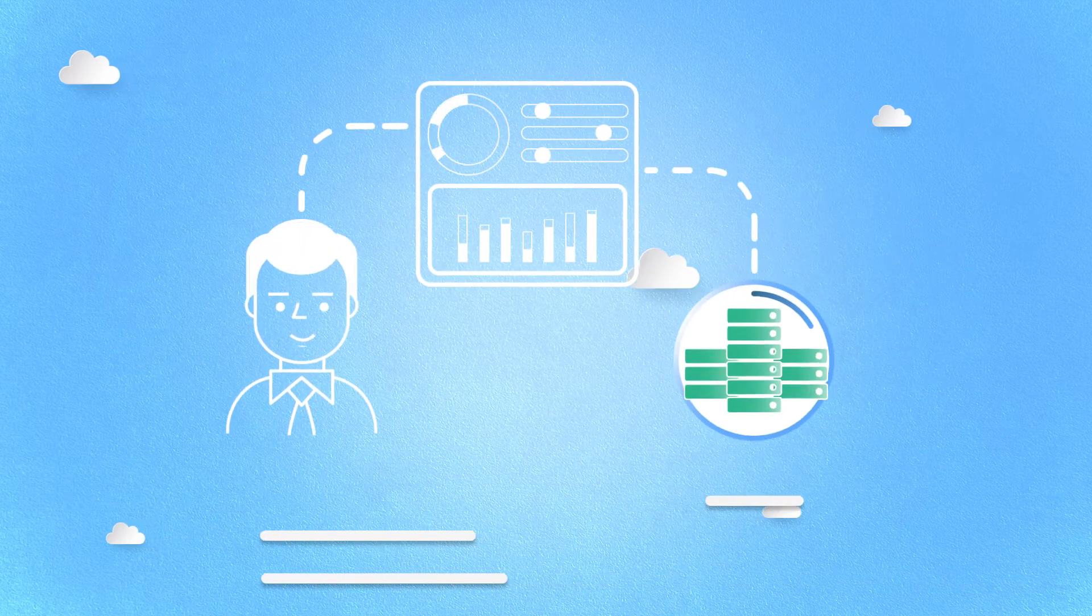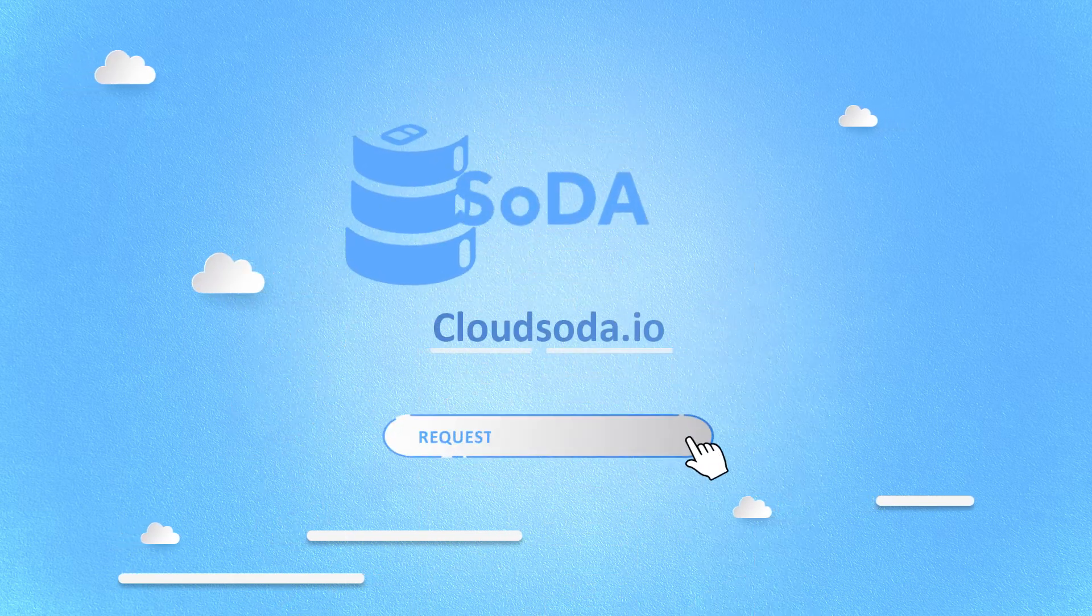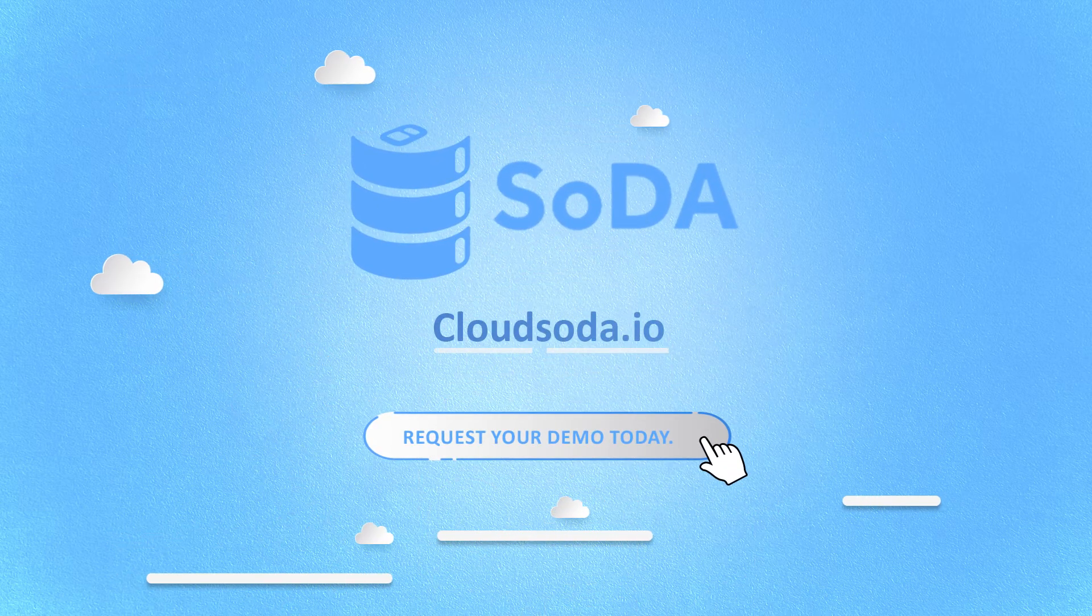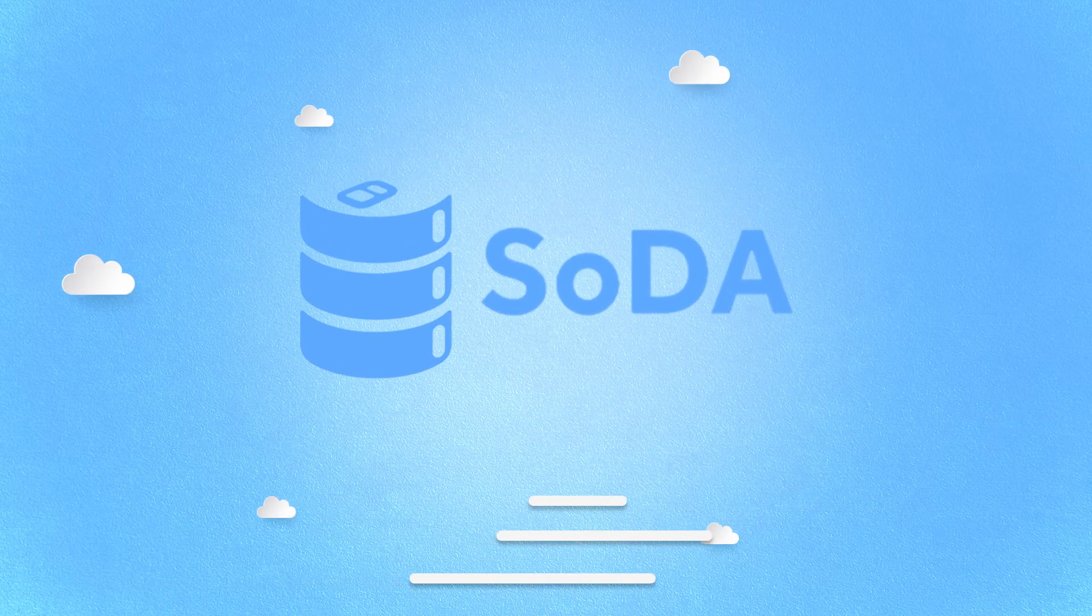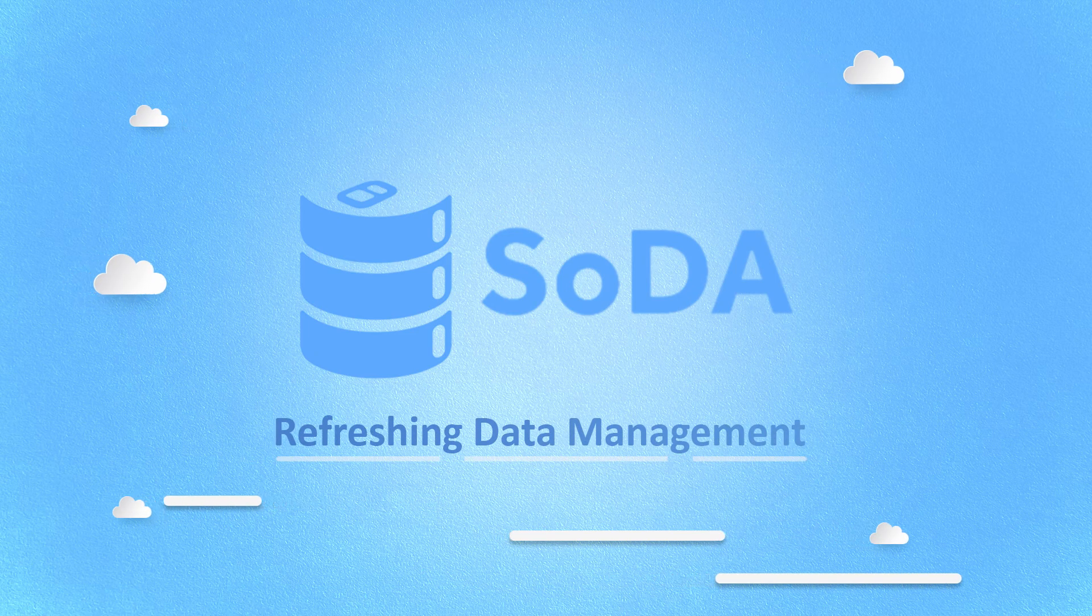Visit cloudSoda.io and request your demo today. Soda, refreshing data management.